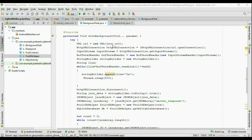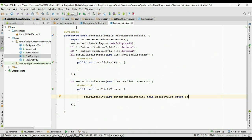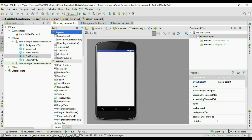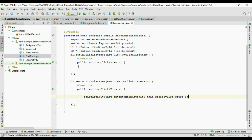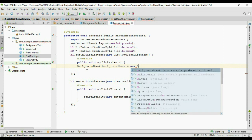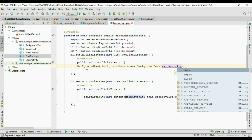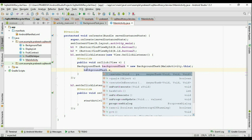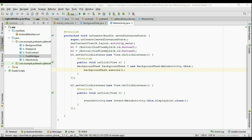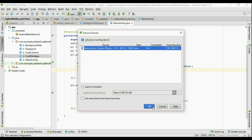To start the background task, go to MainActivity.java. In the first button's click listener, create a new BackgroundTask object passing MainActivity.this as context, then call backgroundTask.execute(). Run the application and select a virtual device. Click OK.